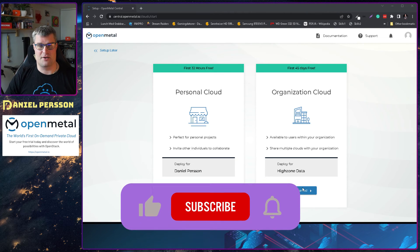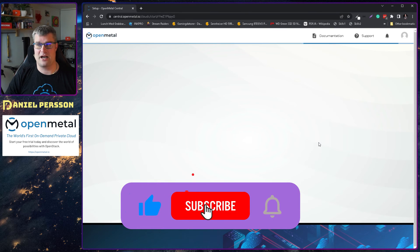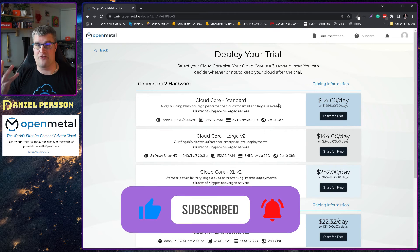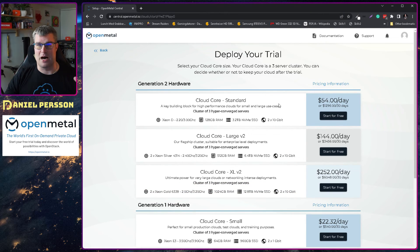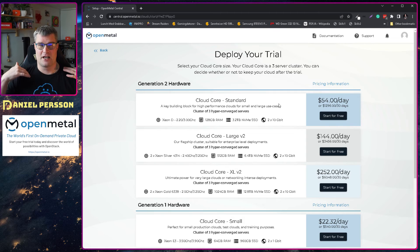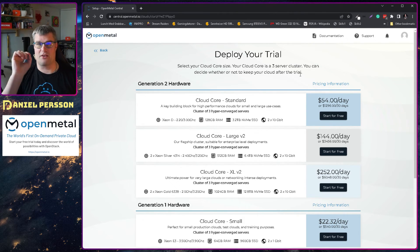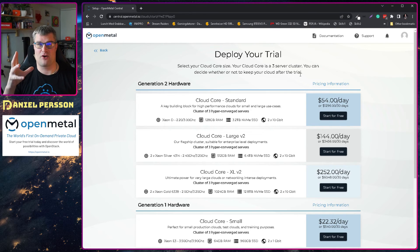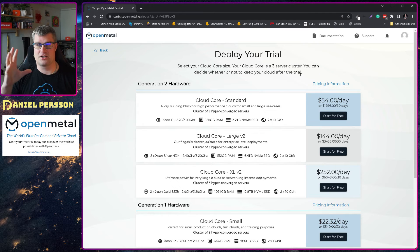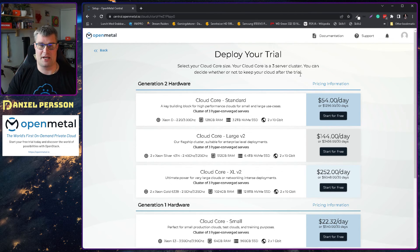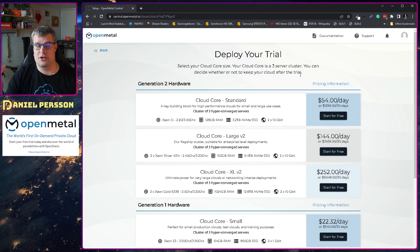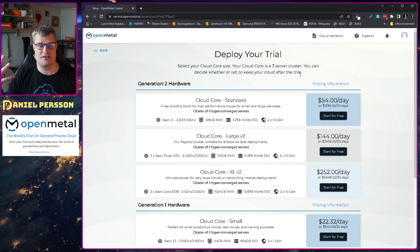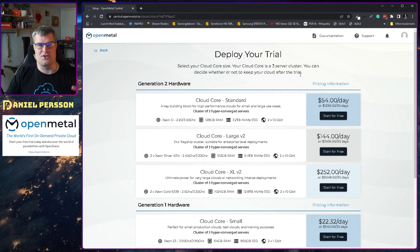So let's start and create an organization cloud here. We see here that we have a bunch of different amount of hardware that we can create. So OpenMetal is a hardware as a service company with OpenStack and Ceph on top. Here we can choose that we want a small standard cloud with three servers or we can have a large cloud with larger servers and so on. But we get three servers however we configure this and then you can add more servers after that.